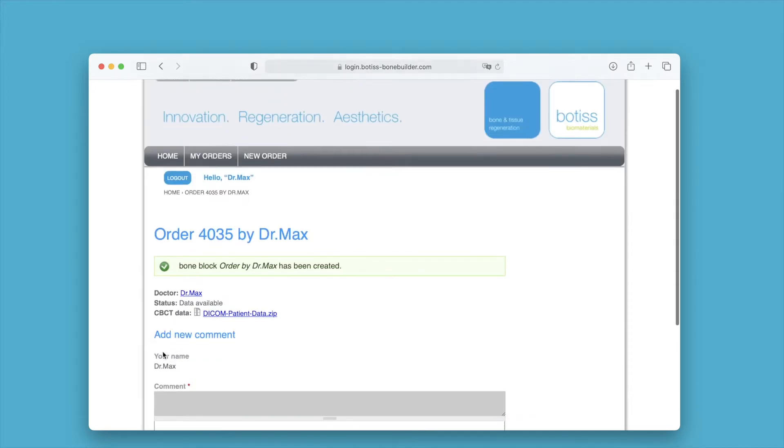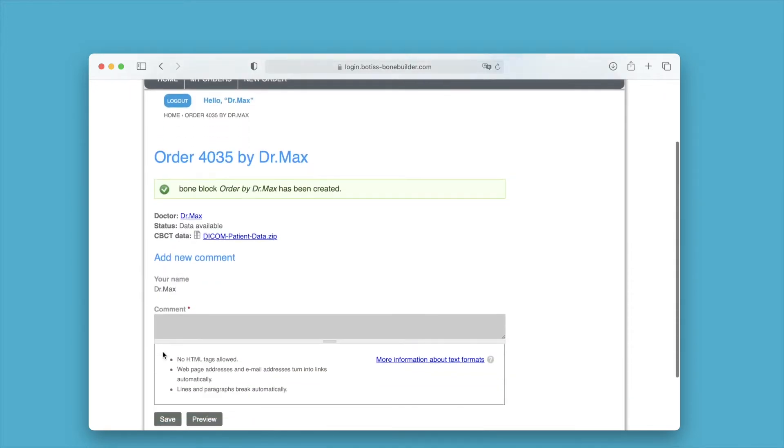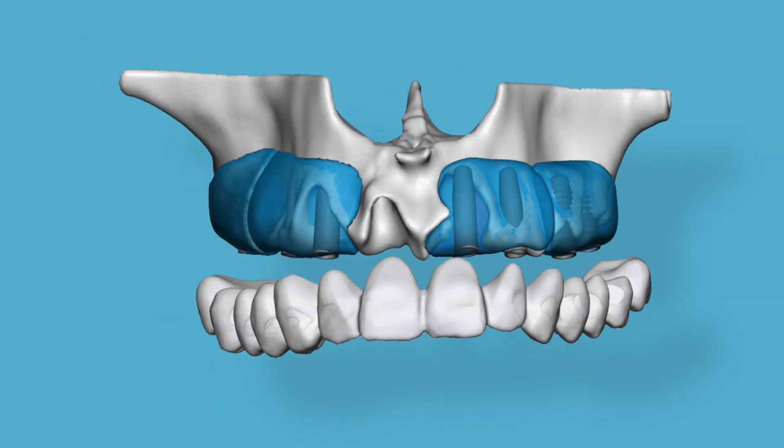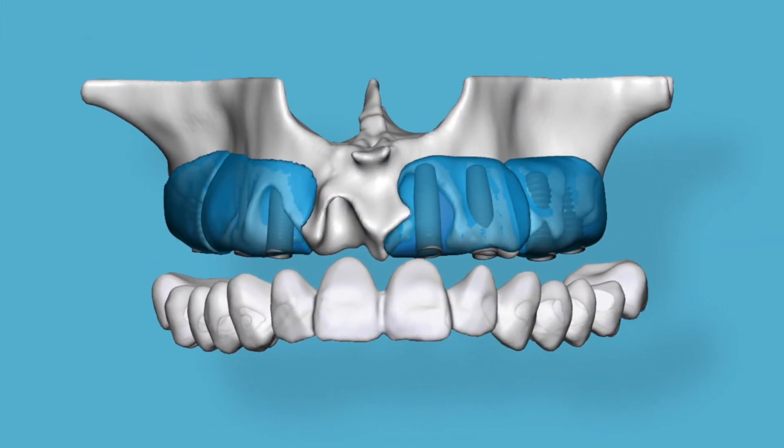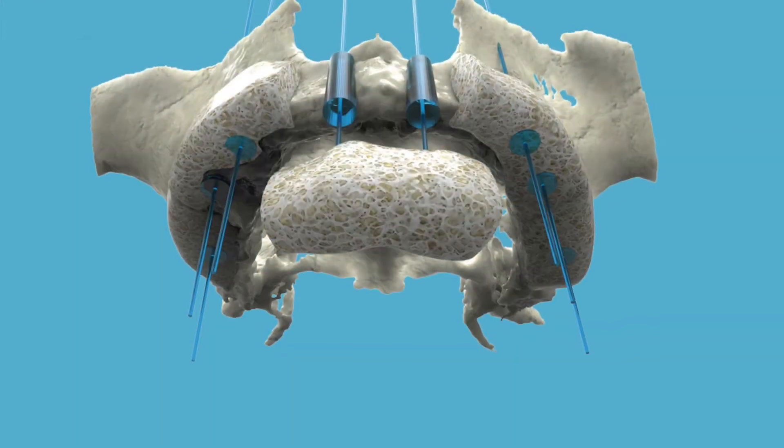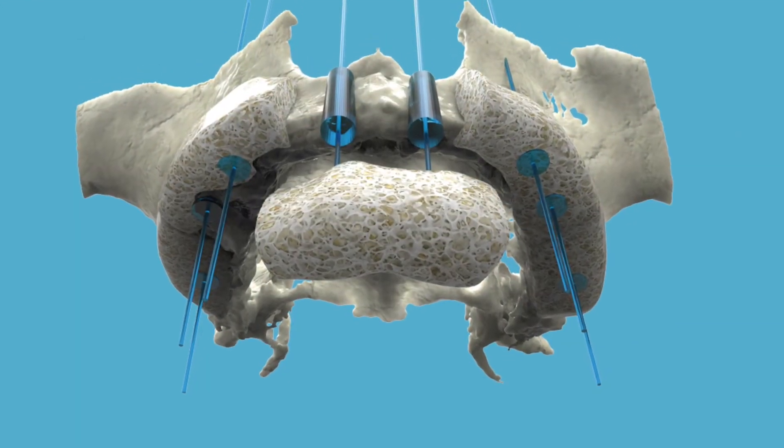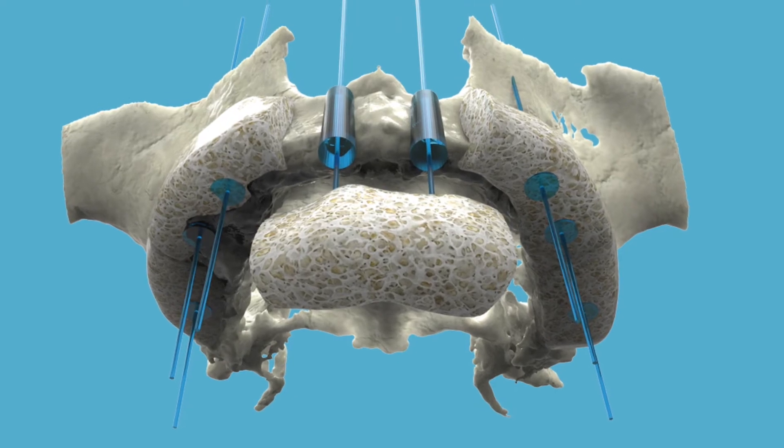Our bonebuilder team will now check your data and start with the 3D planning of the customized bone block. As soon as the 3D model is ready for your design approval, you will receive an email from us.